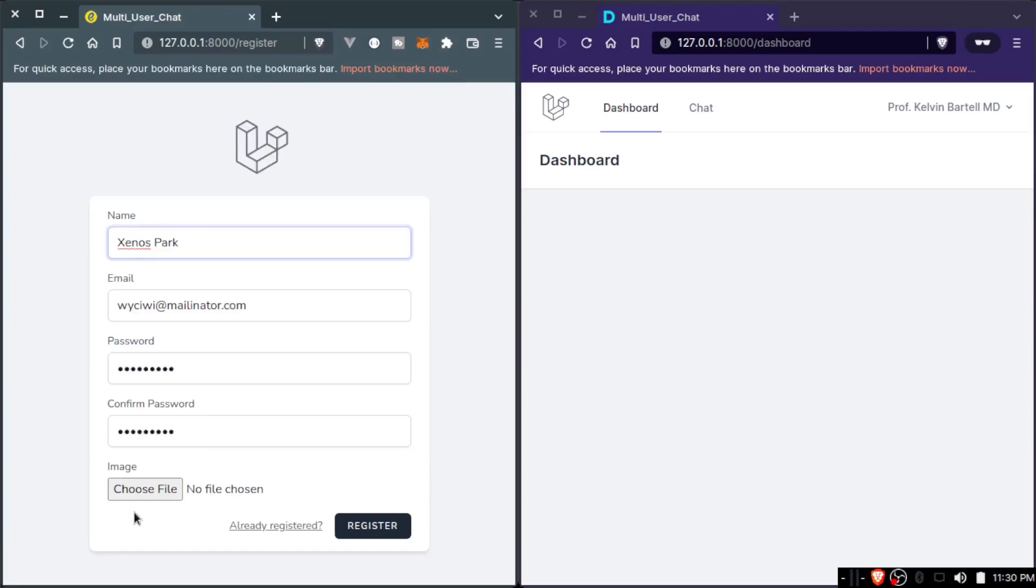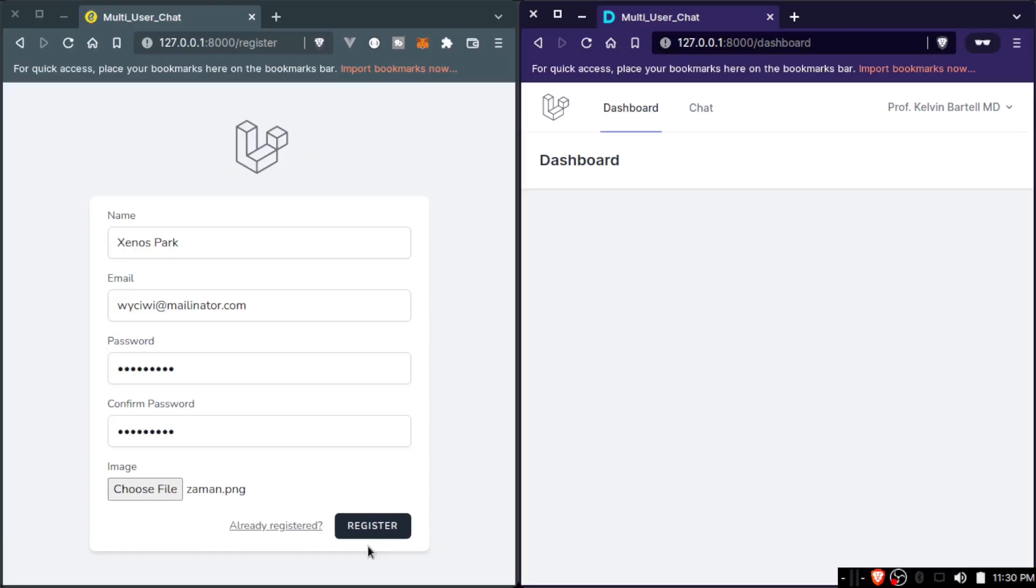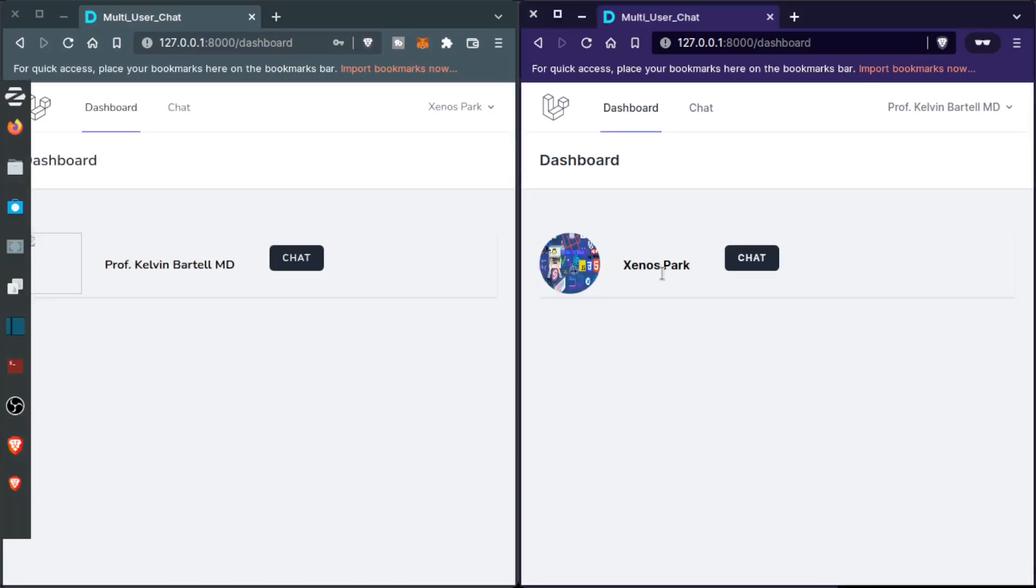And choose an image for this user. Let's just select this and register. Now here is the second user. If I refresh here we will see this user. As you can see, Xenos Park, which is this one, and this one is right here.